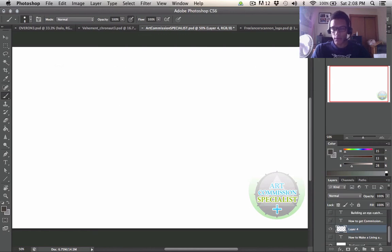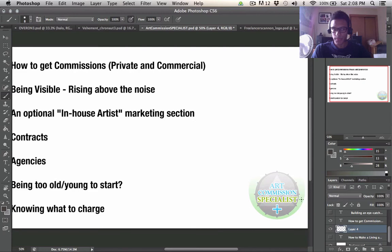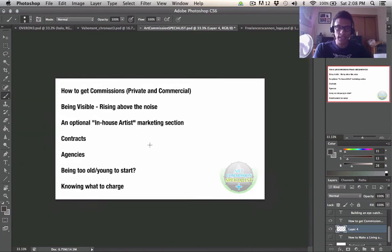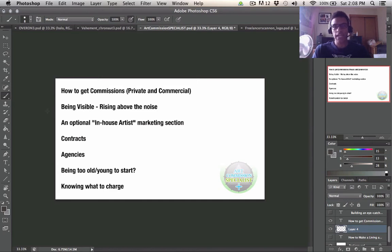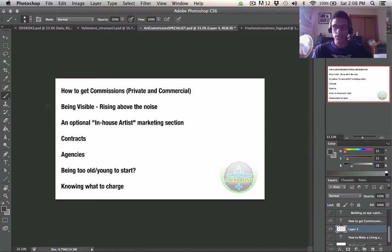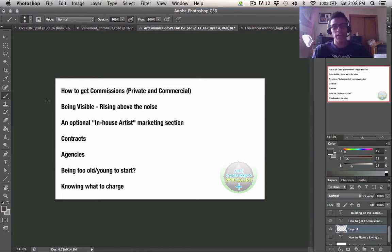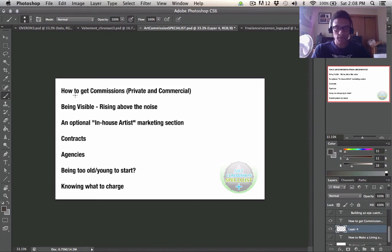So first and foremost I do believe that we're just going to cover some of these subjects so we can clear the air about them. It's going to make it easier to understand the concepts that I'll develop later in the video and it's also going to give you an overview of what I'll be covering in much more depth in Art Commission Specialist. So first and foremost is how to get the commissions.